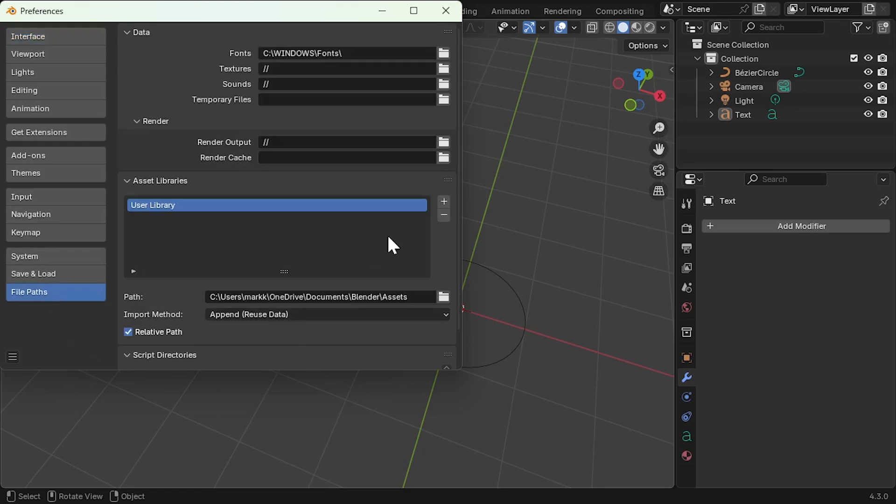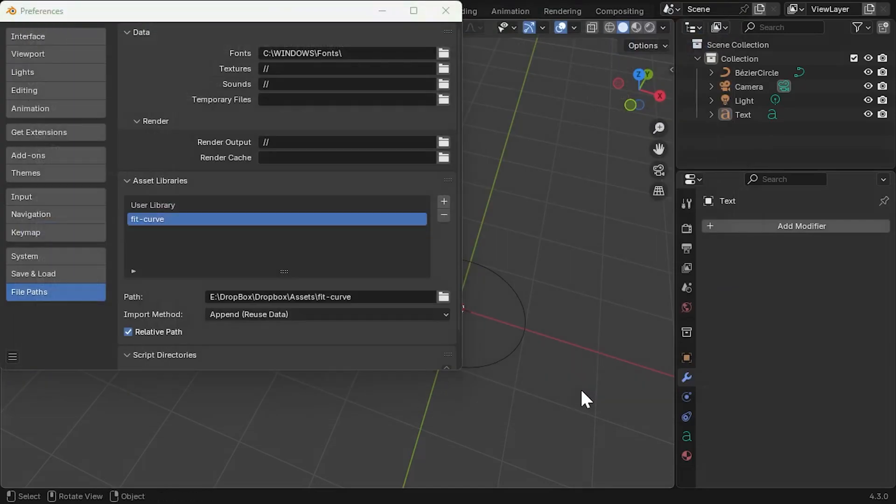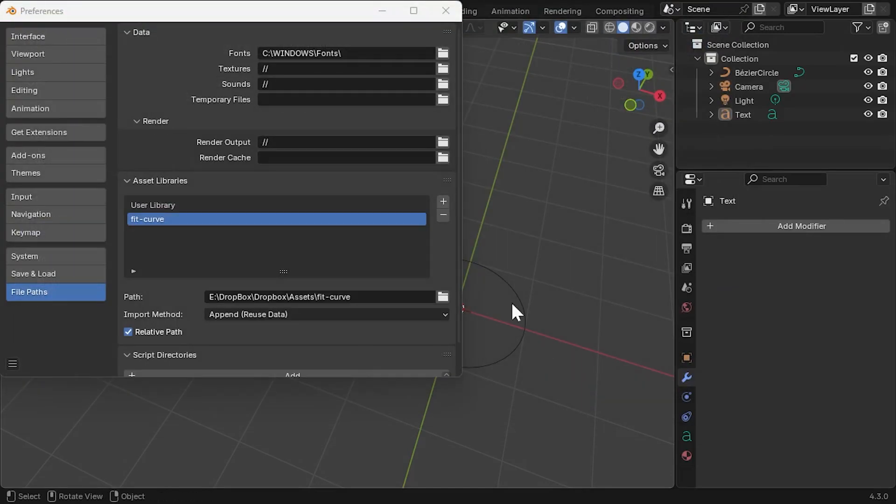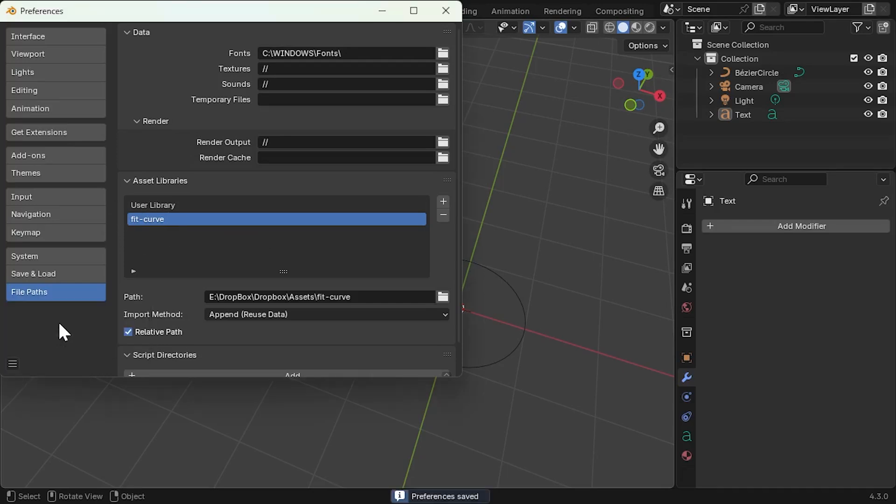And then under Asset Libraries, click the plus button and select the folder where you saved the FitCurve.blend file. Then give the Asset Library a name if you wish, and then save your preferences in the window.